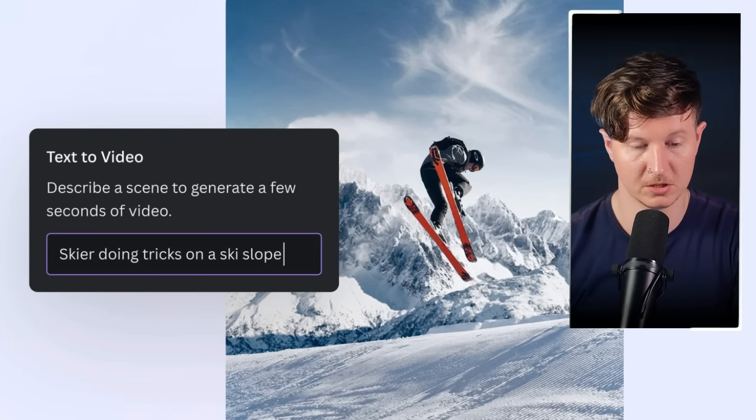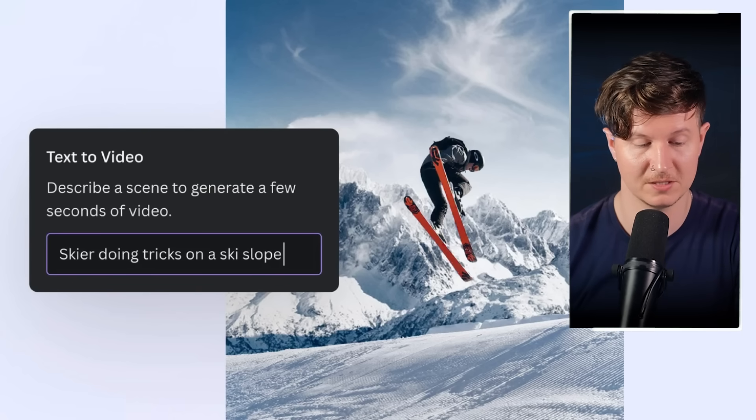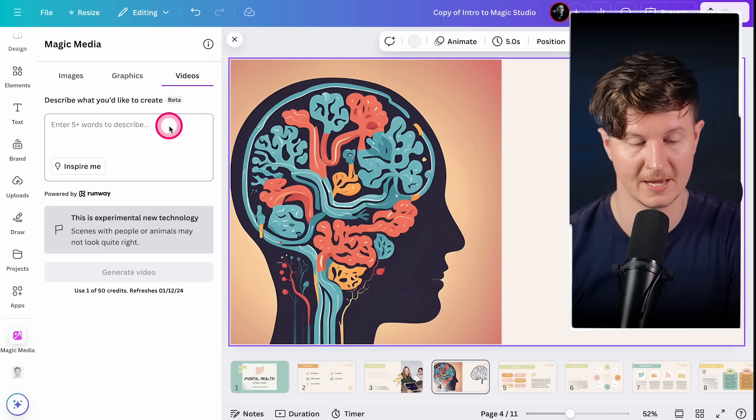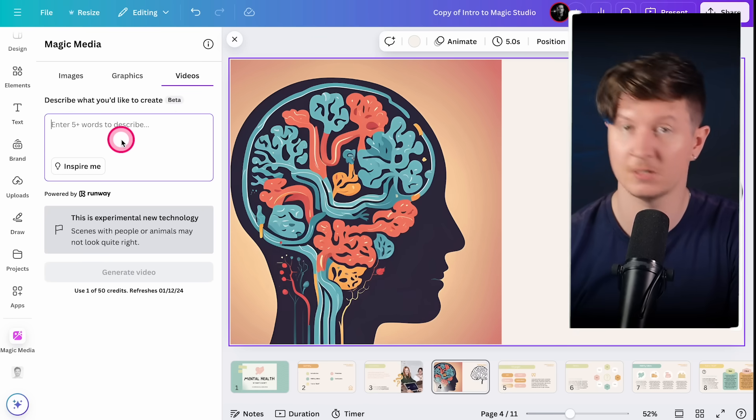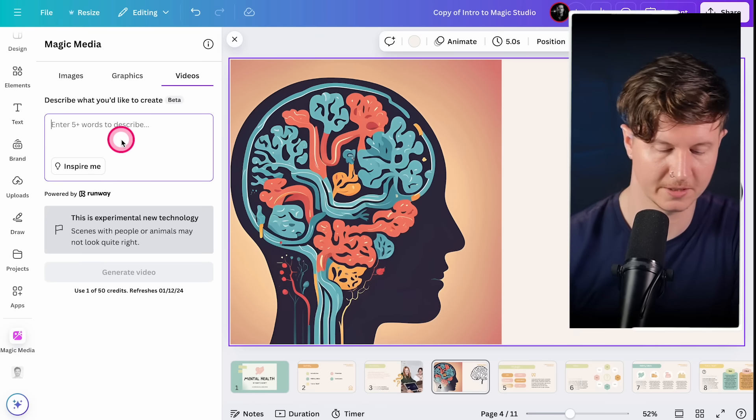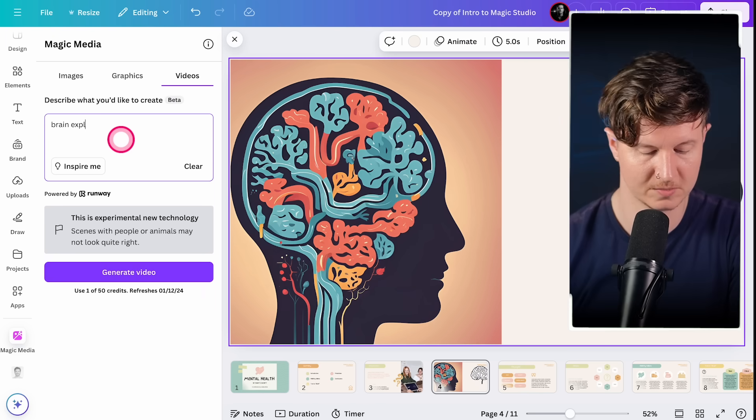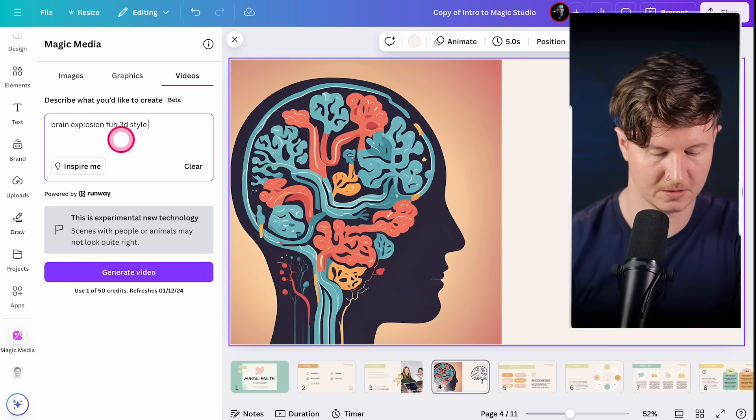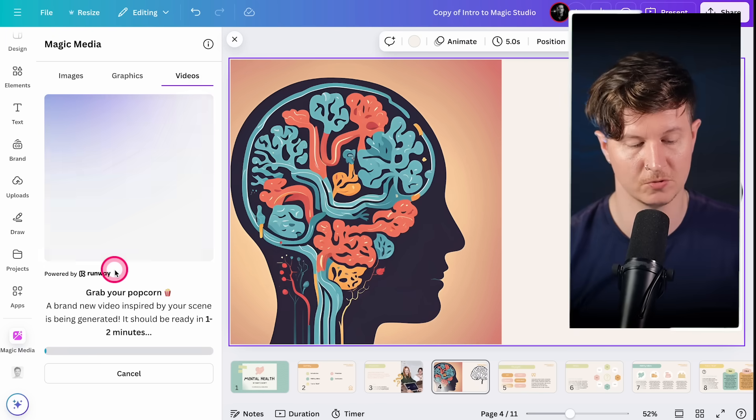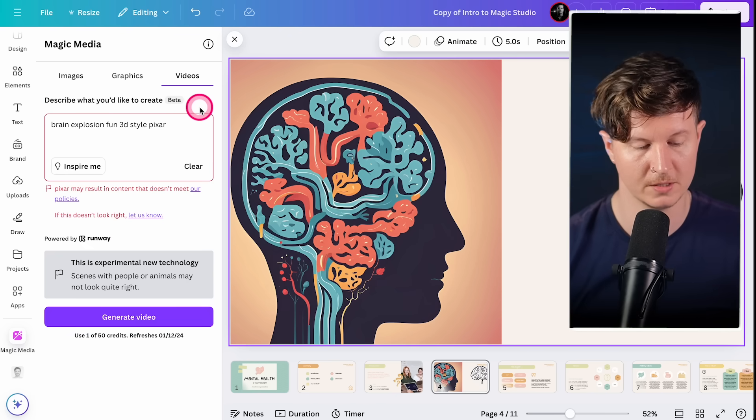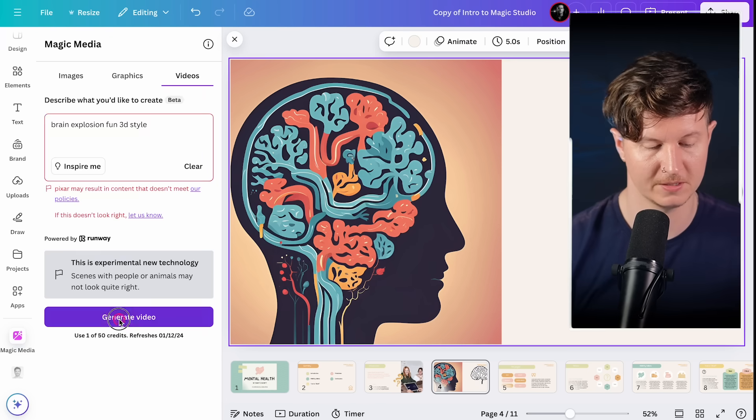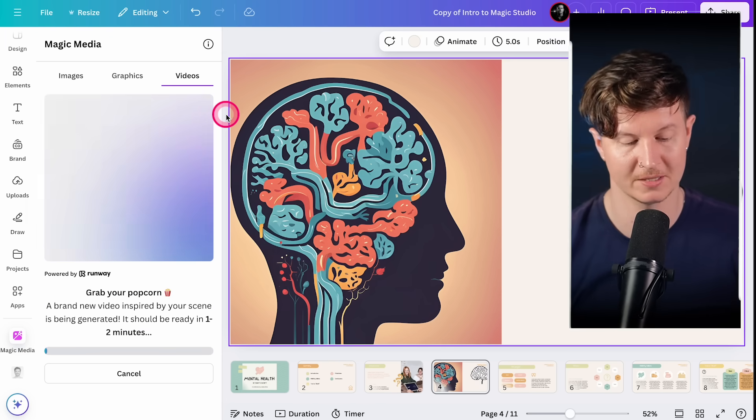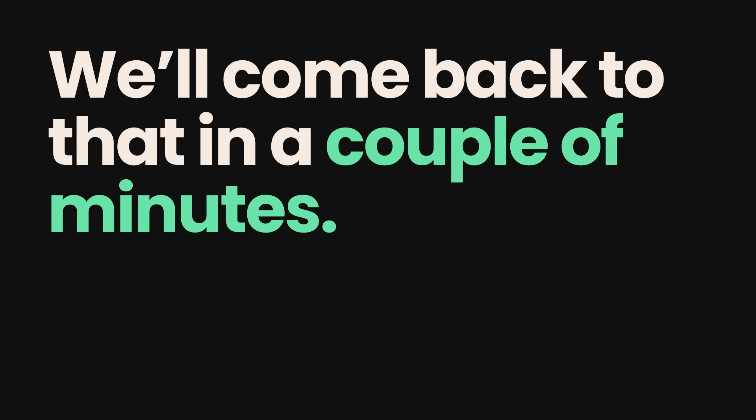The other thing you can generate directly inside of Canva is video, and you can simply come to the tab of videos. This is powered by Runway. You can simply put in any video prompts you like. You might say brain explosion 3D style Pixar, and you can generate your video. It takes about one to two minutes. I put in Pixar here, and apparently you're not allowed to use a brand name like this inside of your video prompt, and we'll come back to that in a couple of minutes.